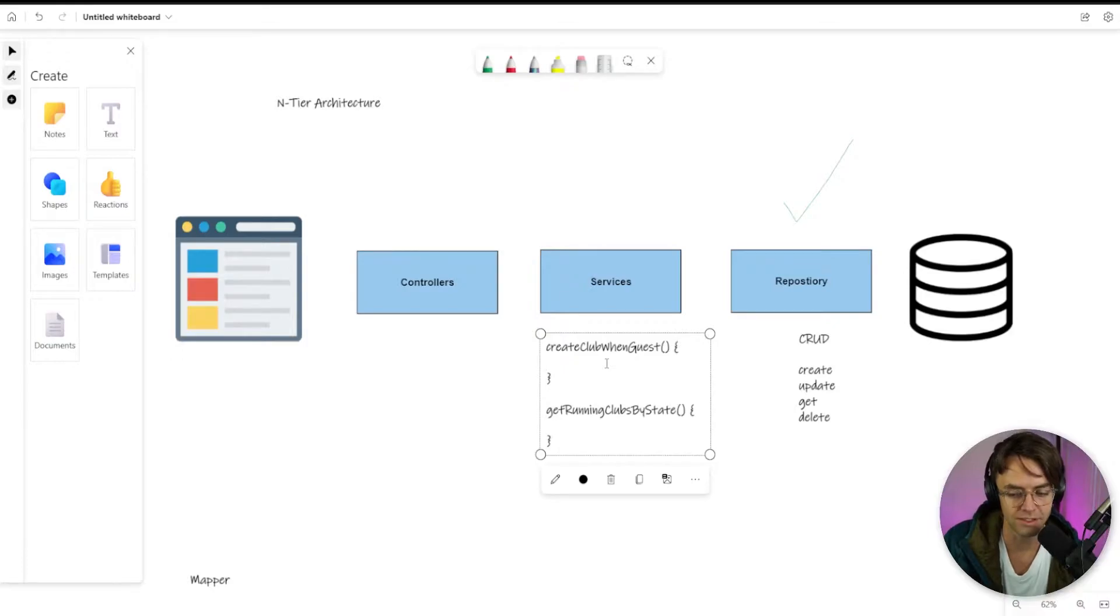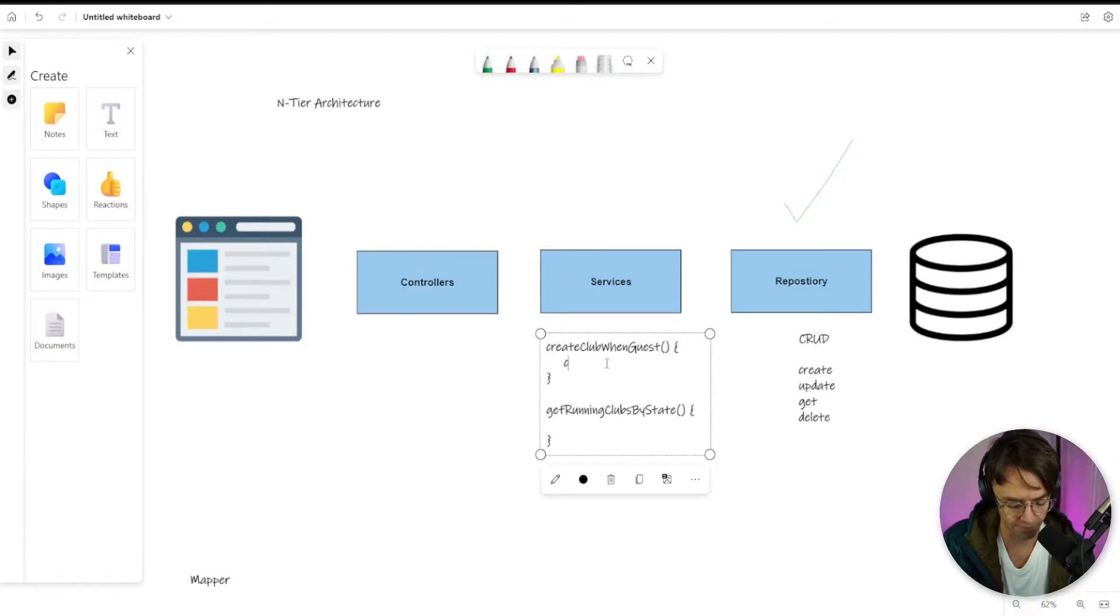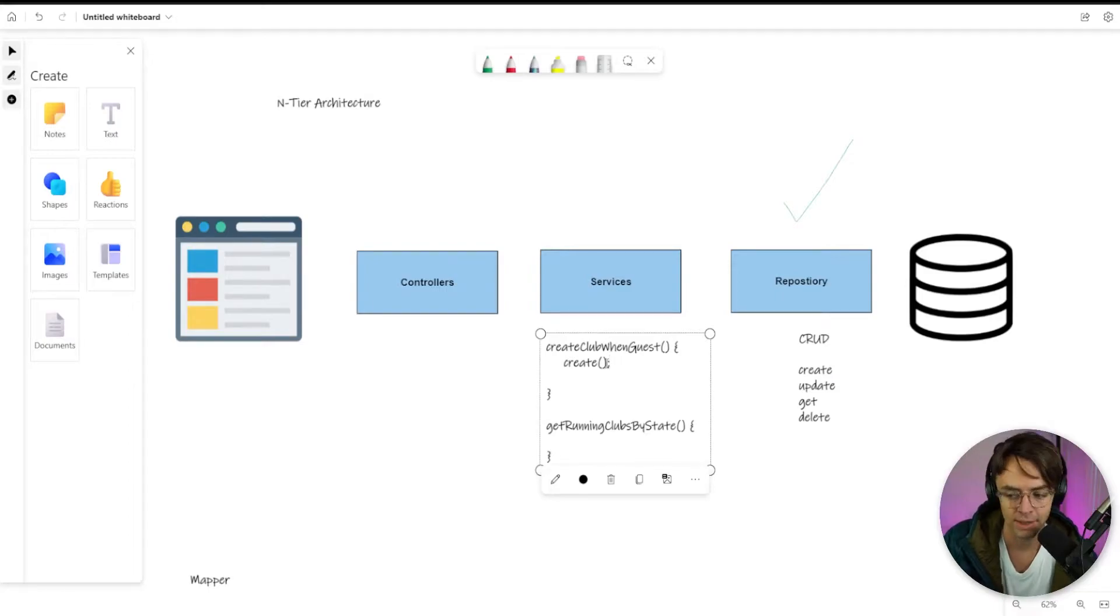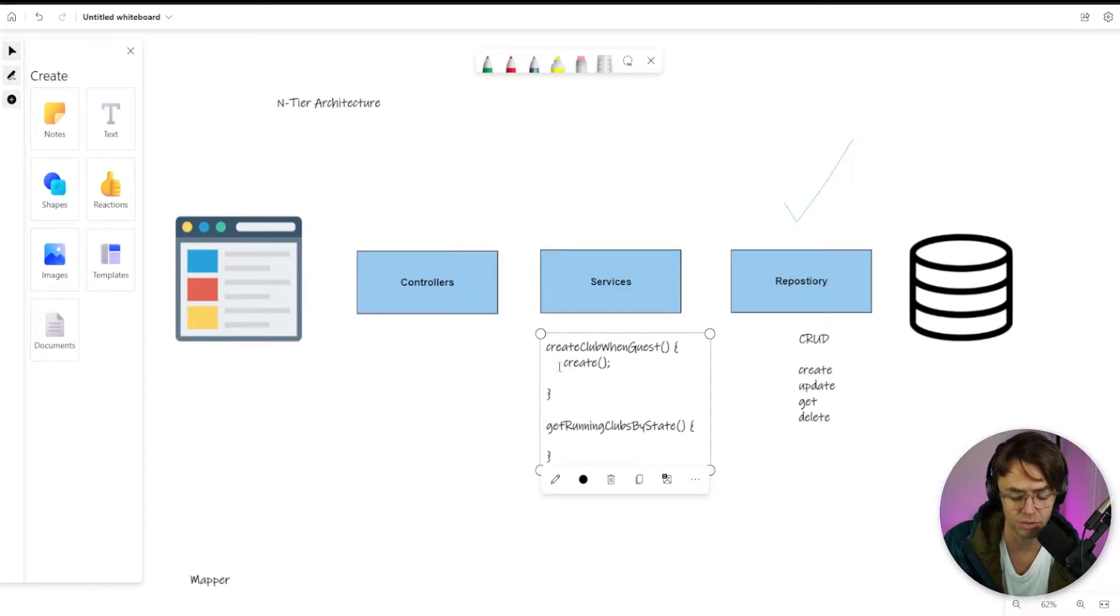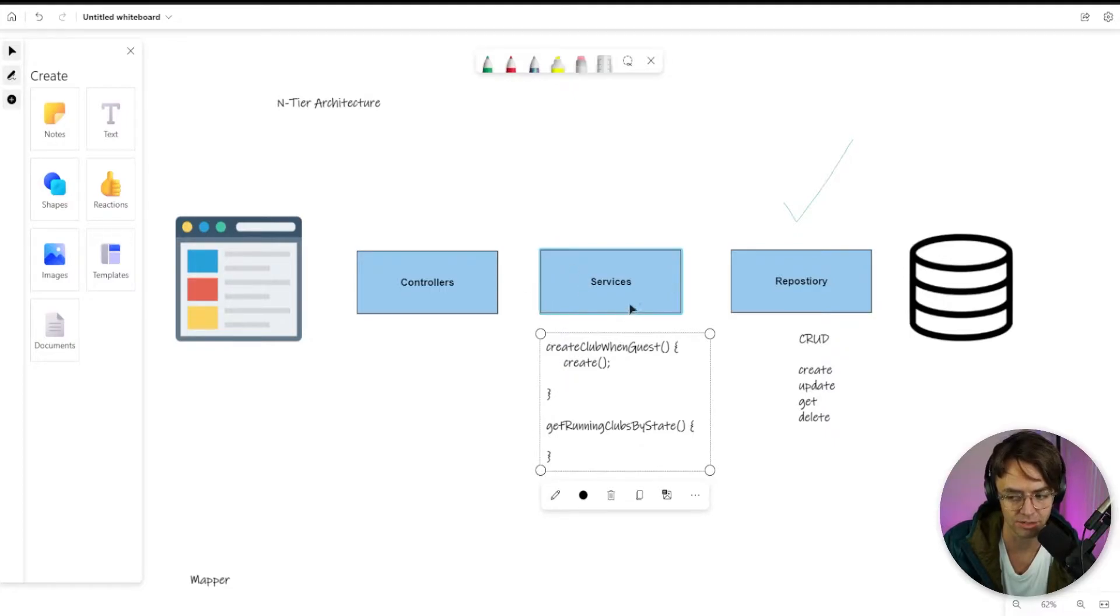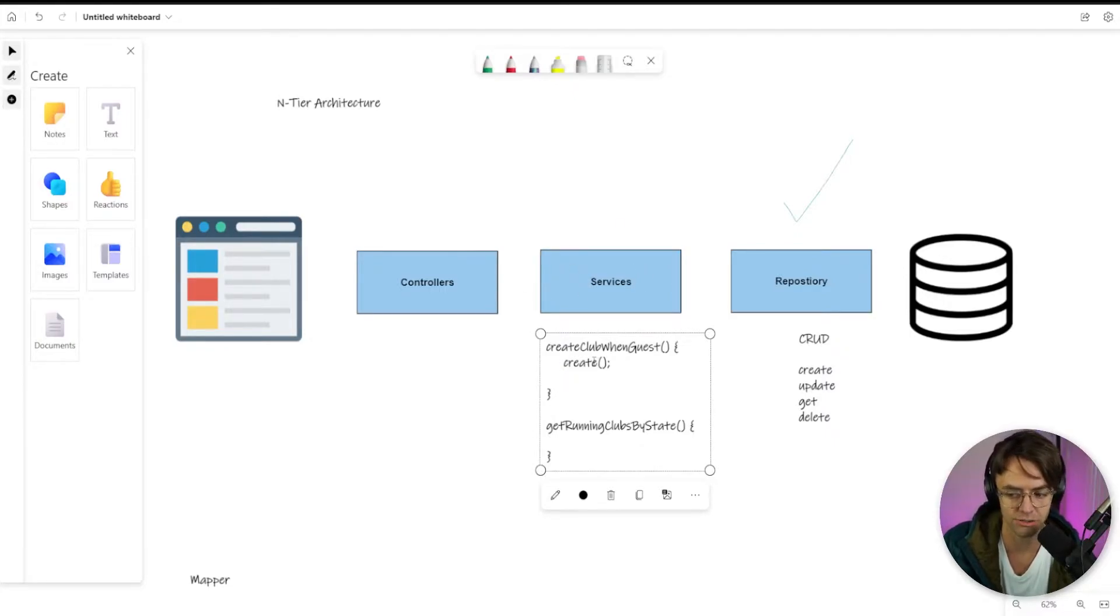So you will create this method and within this method, you will have various repository methods so that you can just pull this method out whenever you need to. And you have that layer of abstraction. So you don't have to think about how this code actually worked.